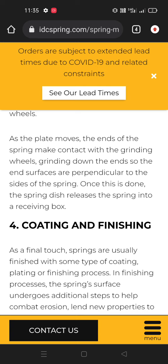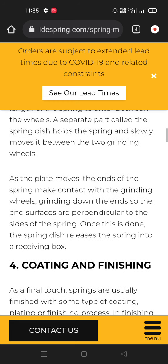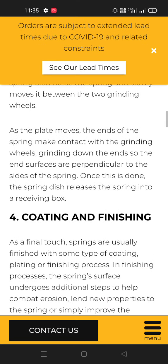So guys, you can see that our video is going very long, so we have to finish this video here and we will meet in the next part, which will start from coating and finishing. If you want this type of videos then please like and subscribe our channel 'How It's Made' and also press the bell icon so you can get all these type of videos on time.